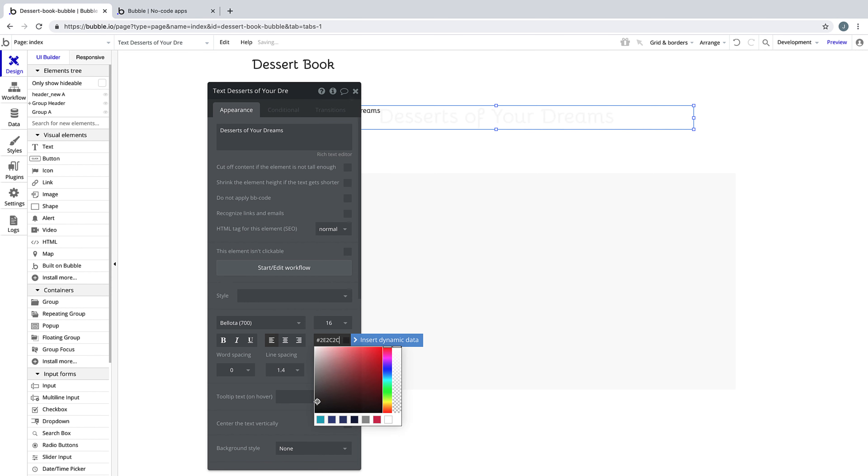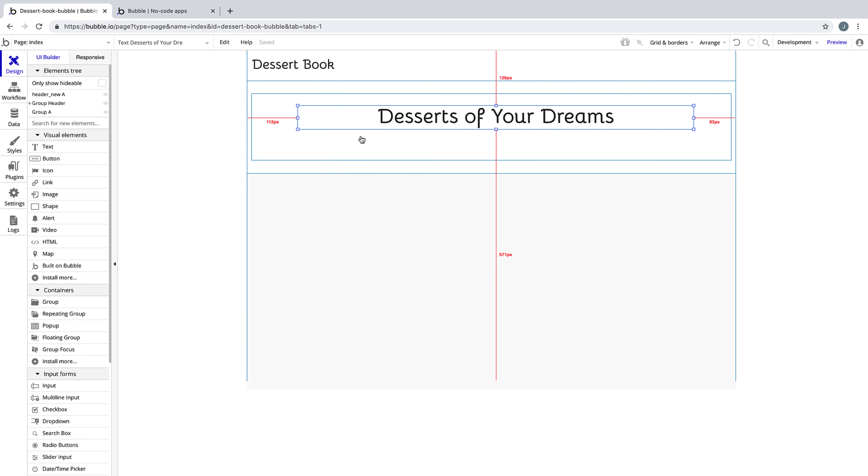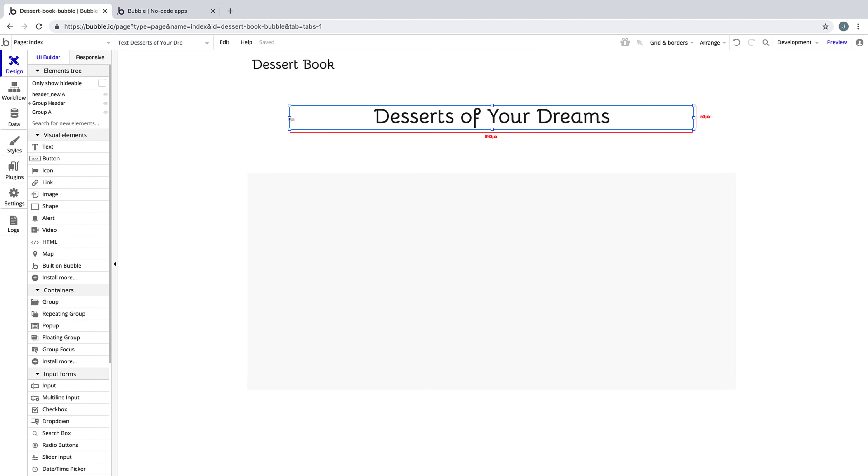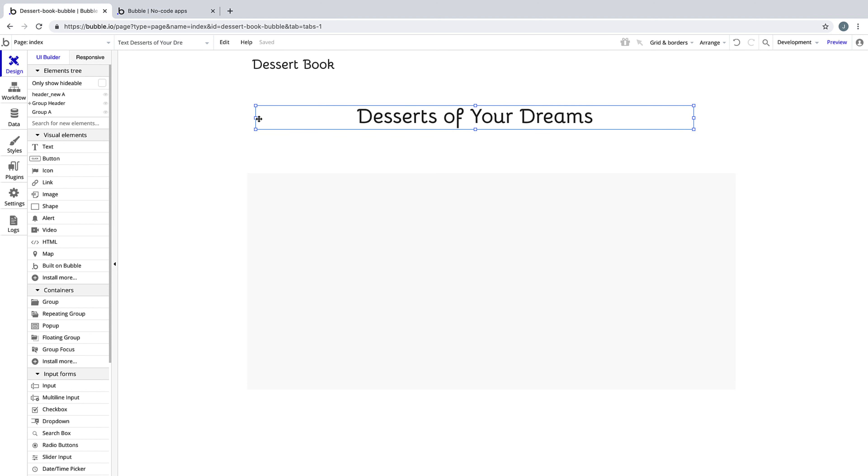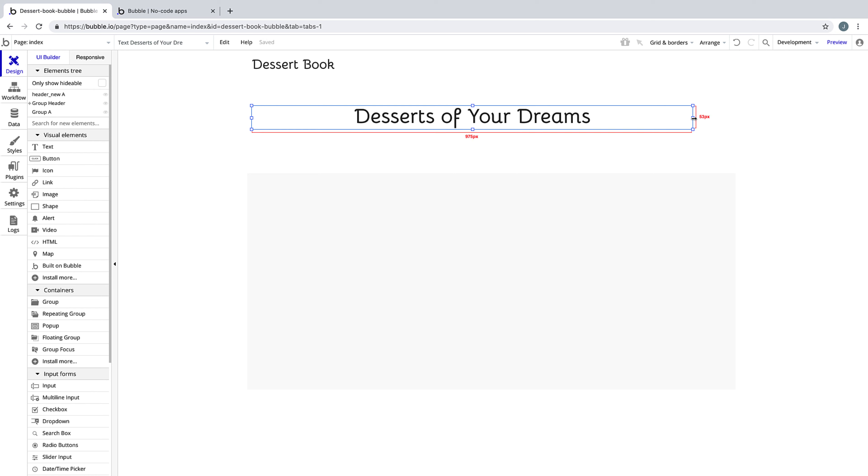Once we're done styling, we'll have something like this. Let's extend the width of our text element to match the width of its inner container group that we made before.